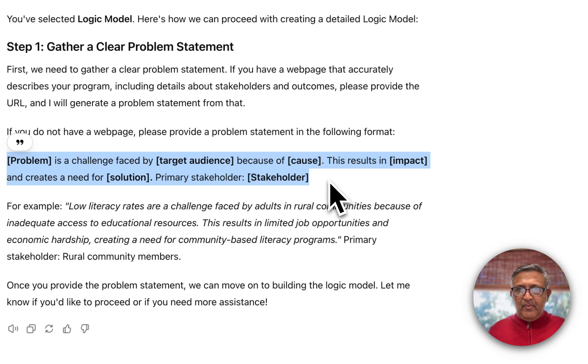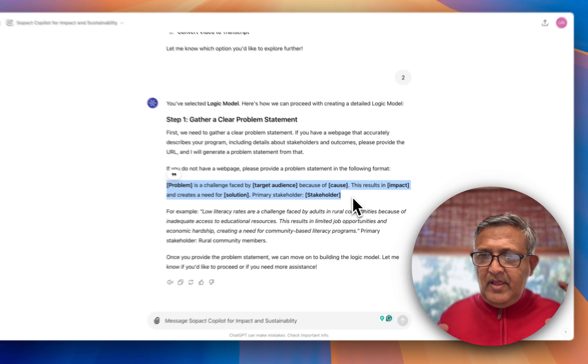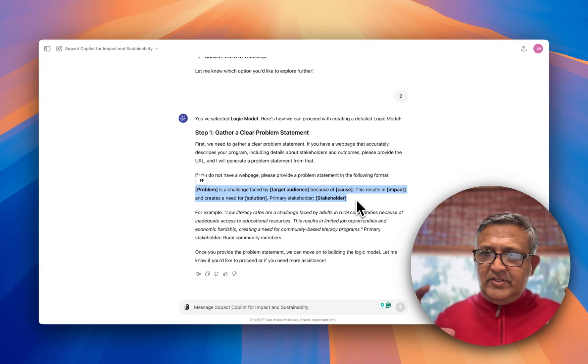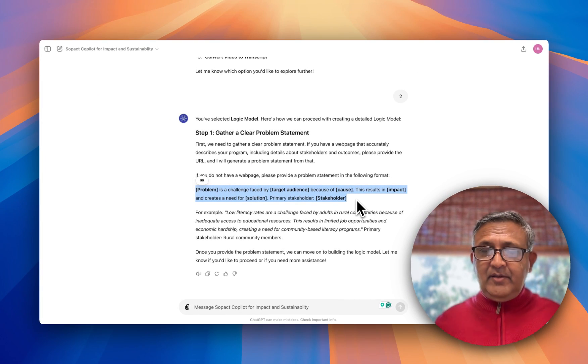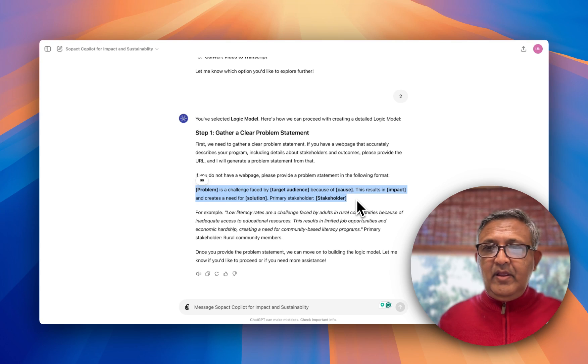The problem statement has five key elements: problem, target audience, cause, impact and solutions, and stakeholders. As long as these five things are very clearly defined, you can develop any logic model you want.